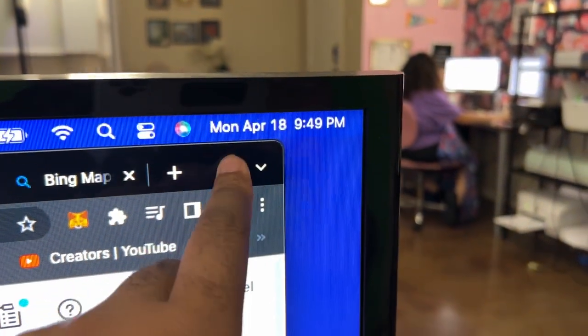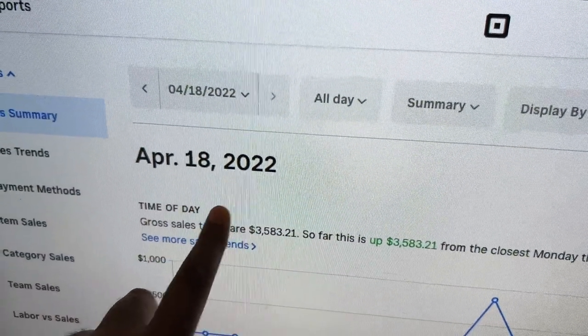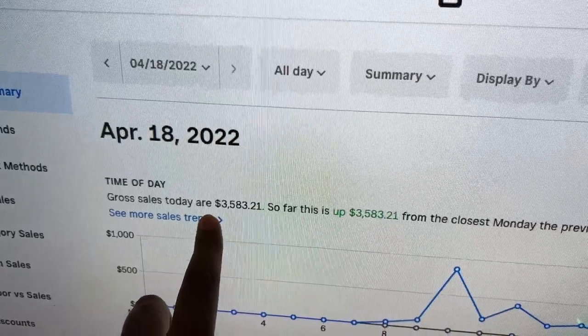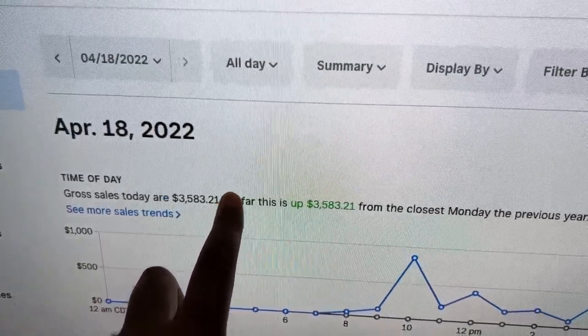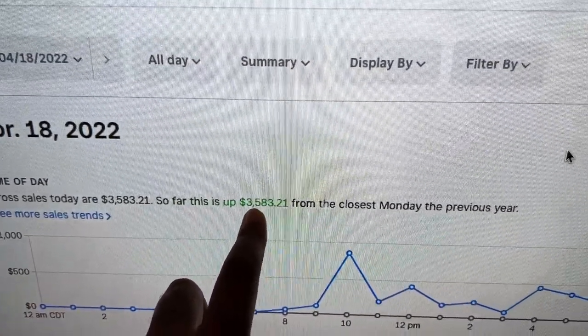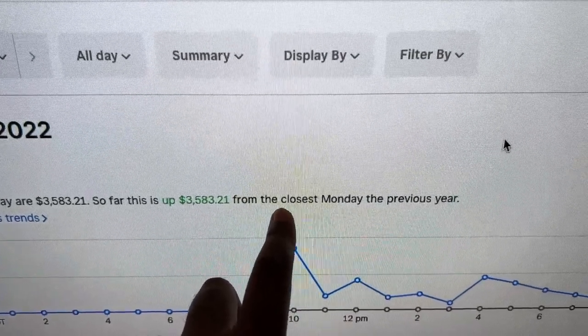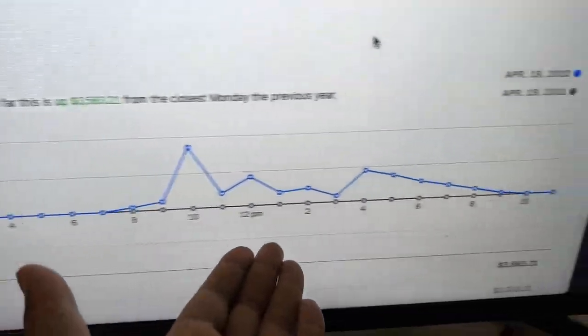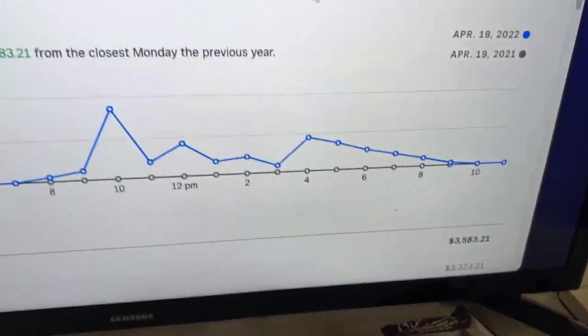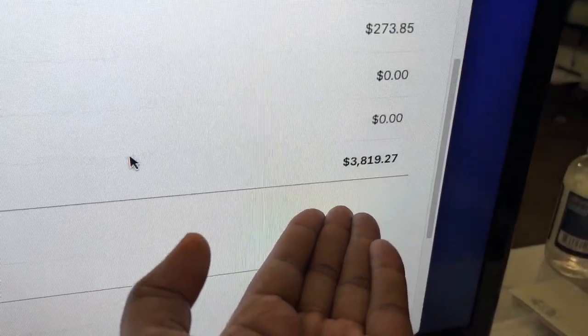We don't do this every day. Today is Monday, April 18th. No fake gross sales — $3,583.21 so far, up from the closest Monday from the previous year. And total sales collected is even higher — total sales is $3,800.